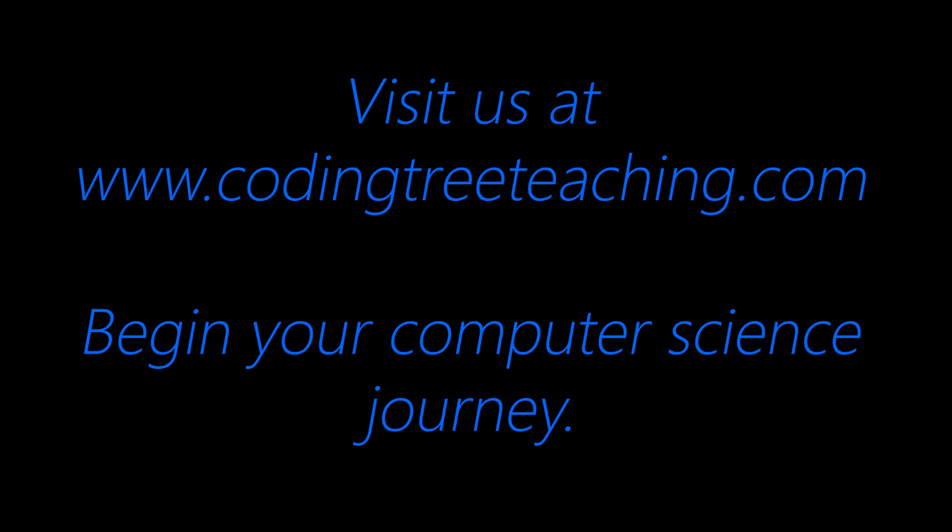Visit us at www.codingtreeteaching.com. Begin your computer science journey today.